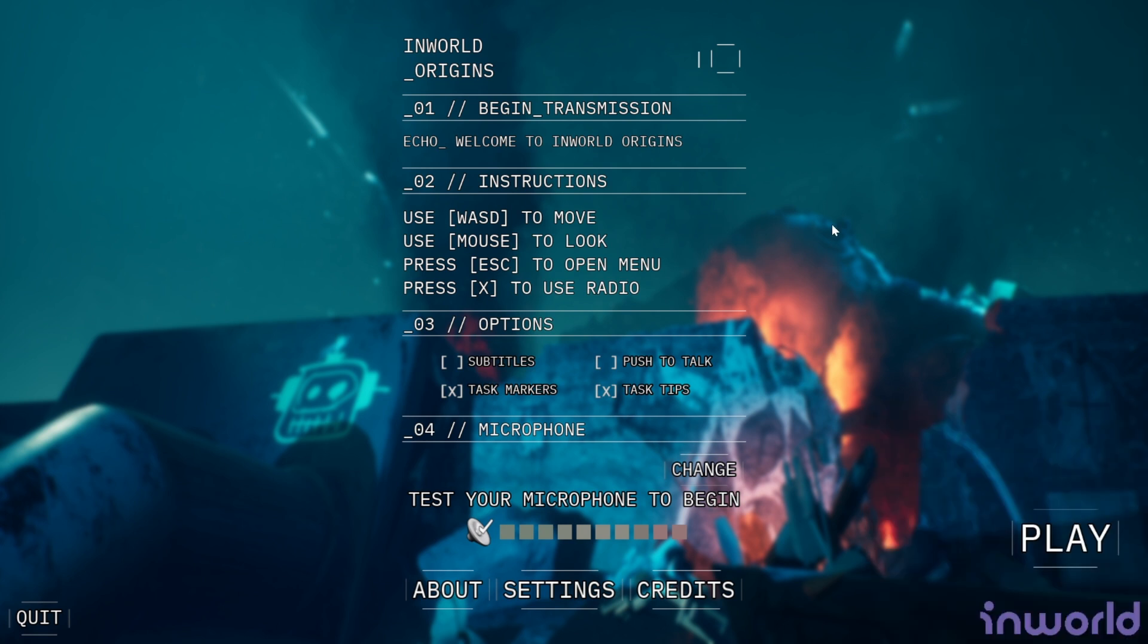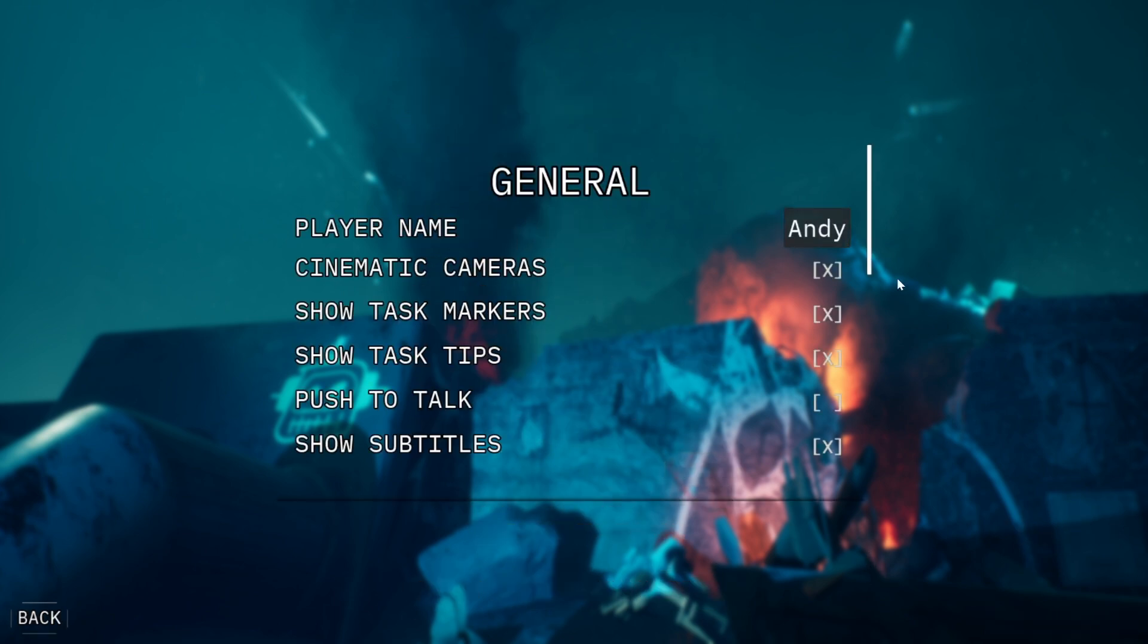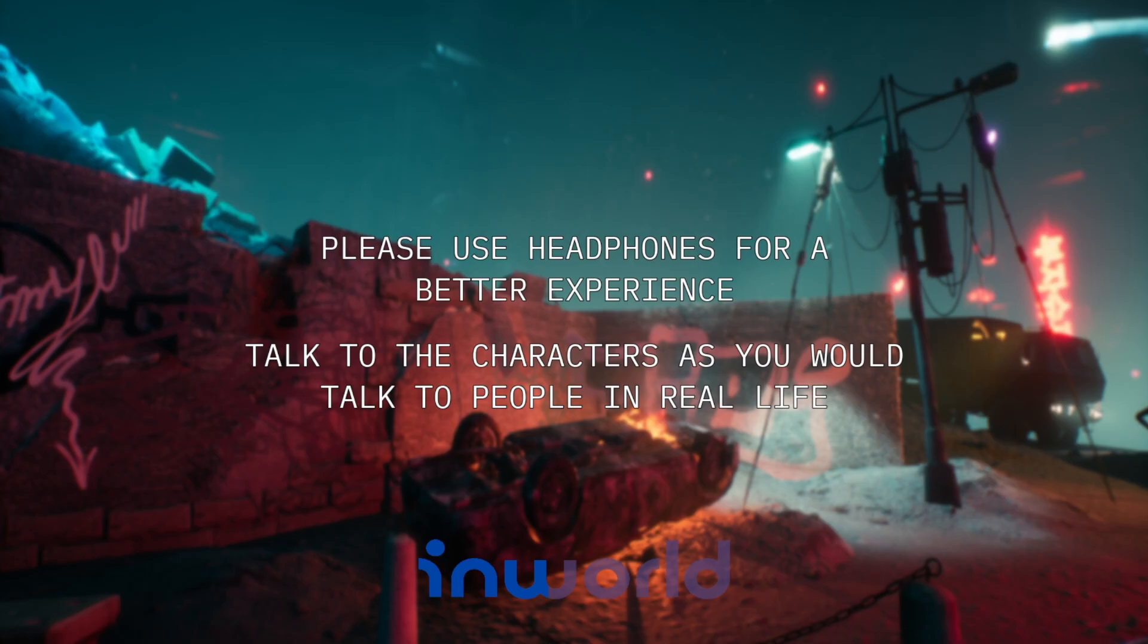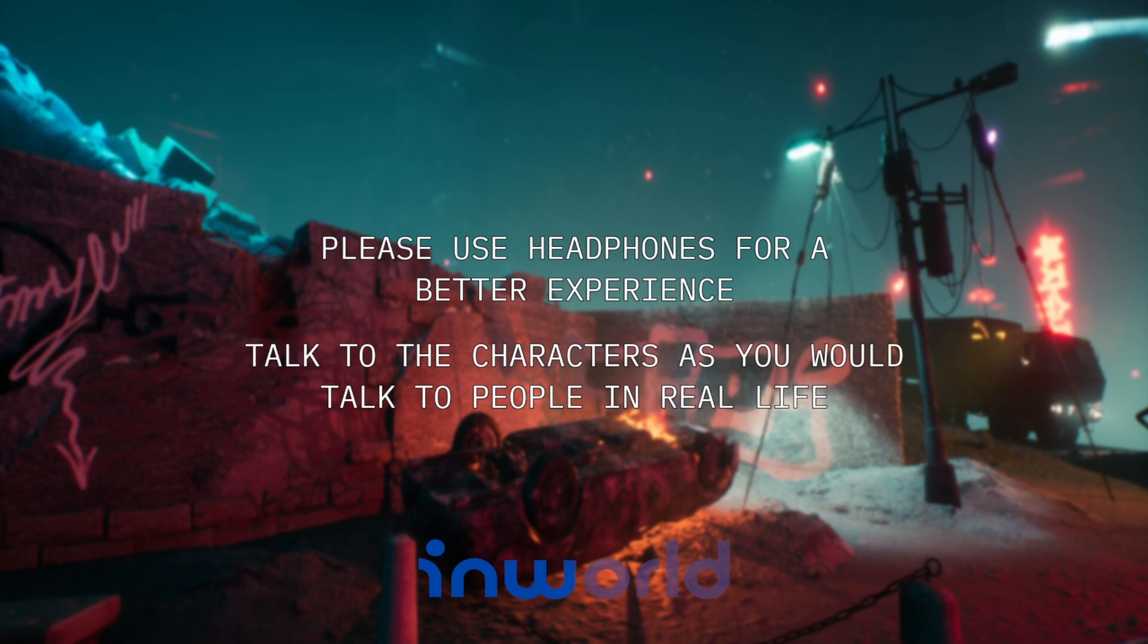Quick instructions: WASD to move, use mouse to look, ESC to open menu, X to use the radio. I'm going to toggle on the subtitles right now. You can also toggle on the push to talk, but I'm just going to have the normal microphone be on here so it feels more real. I'm going to name myself Andy. All right, let's begin. Talk to the characters as you would talk to people in real life.